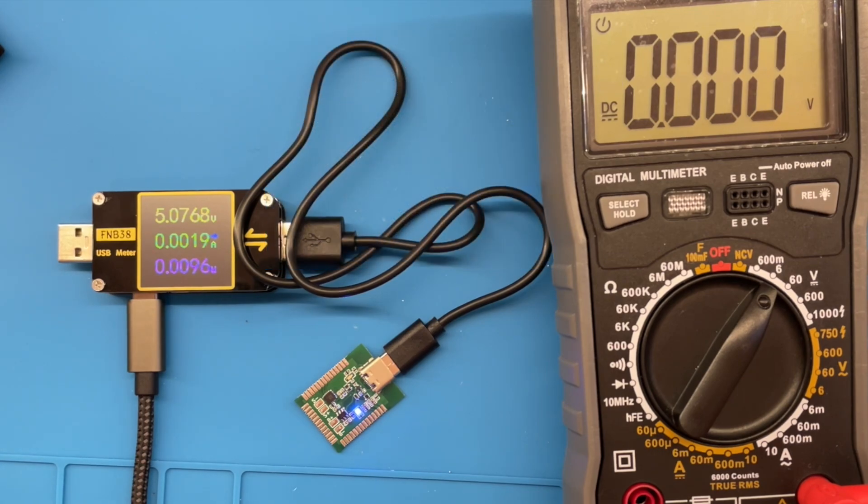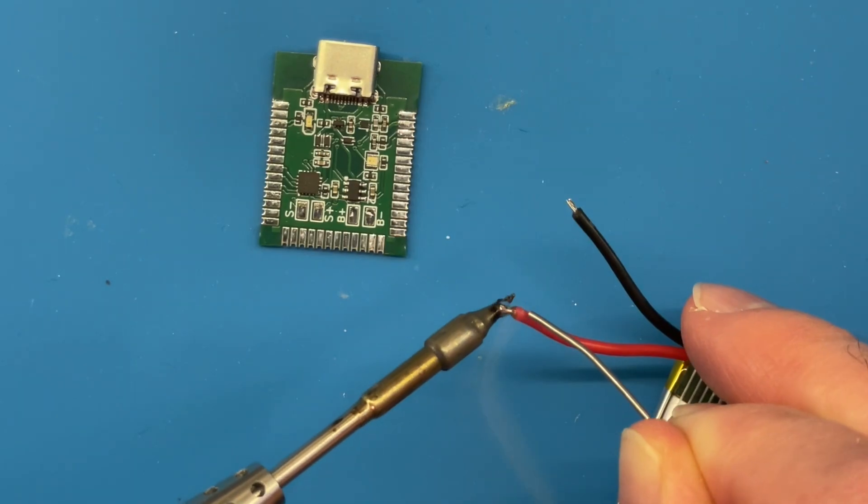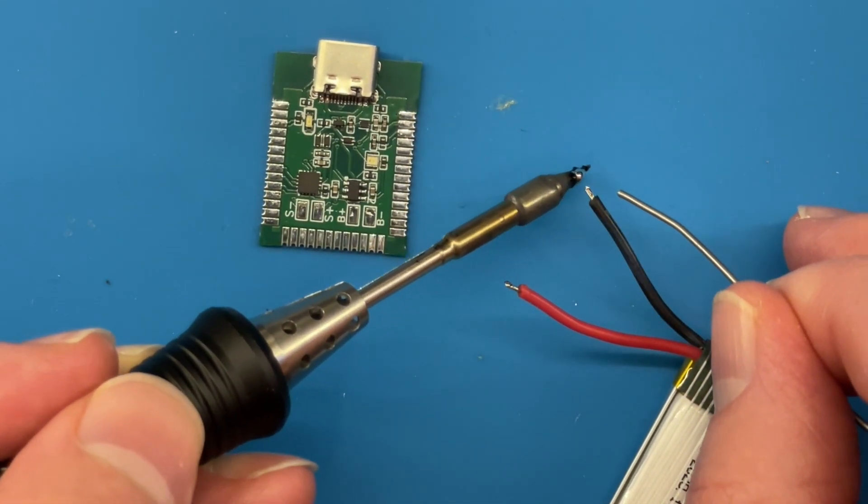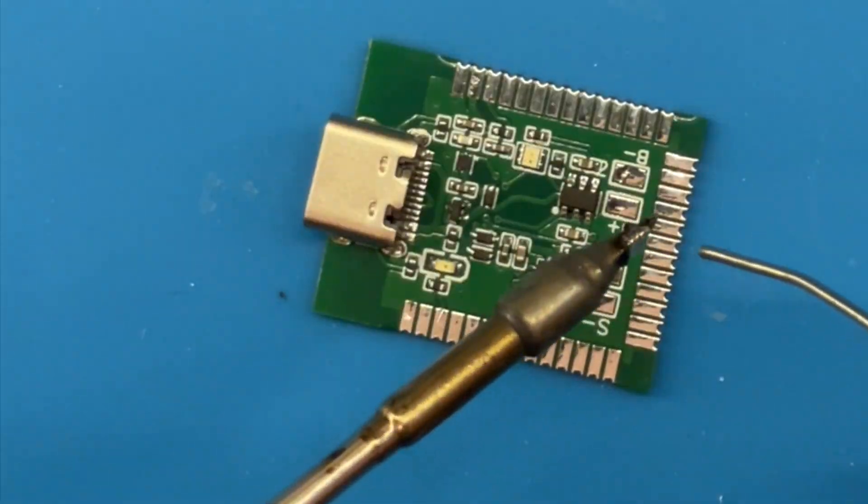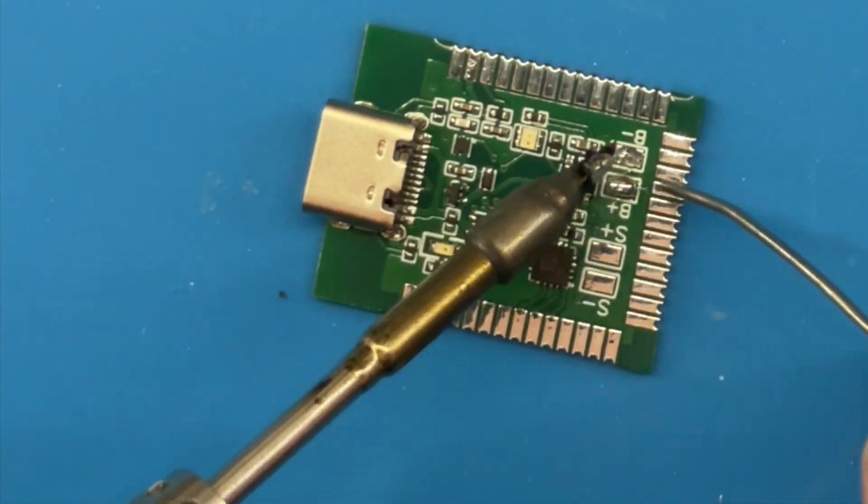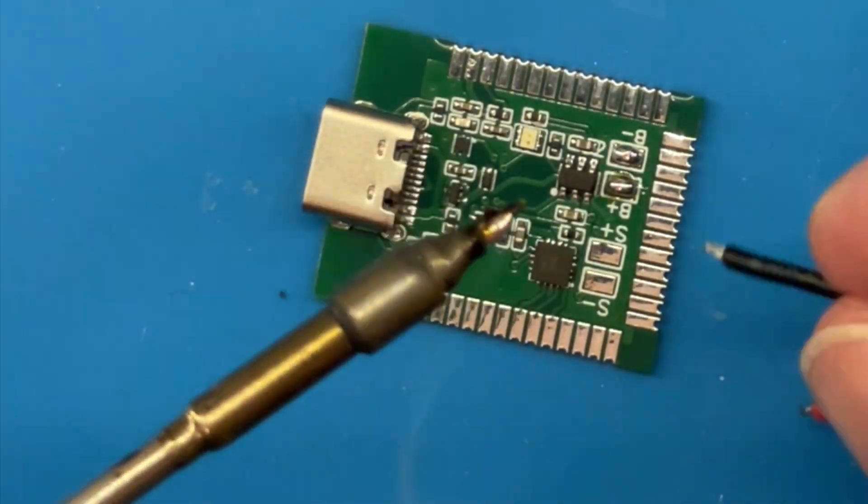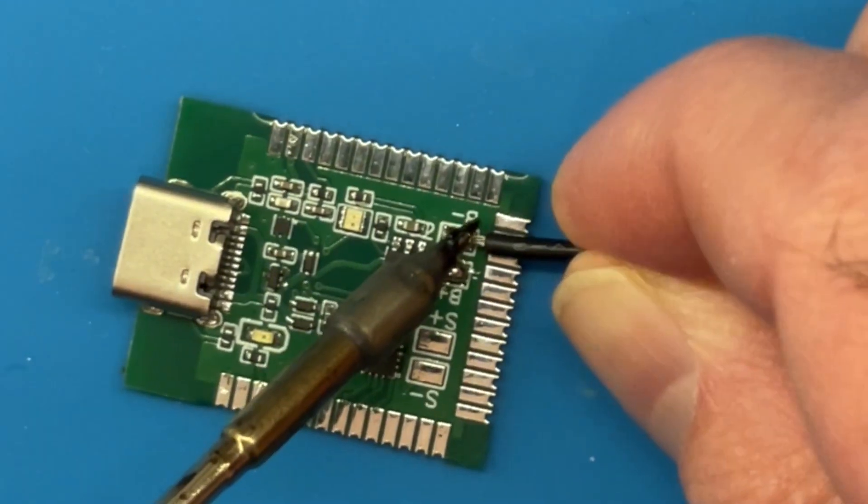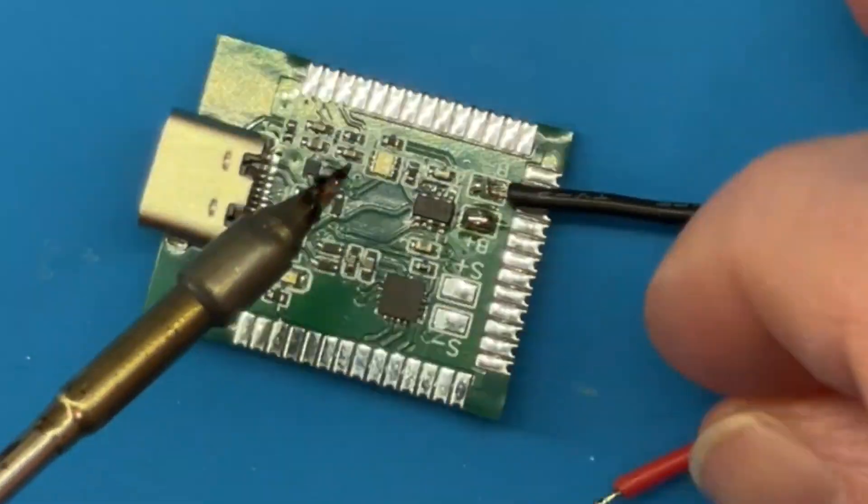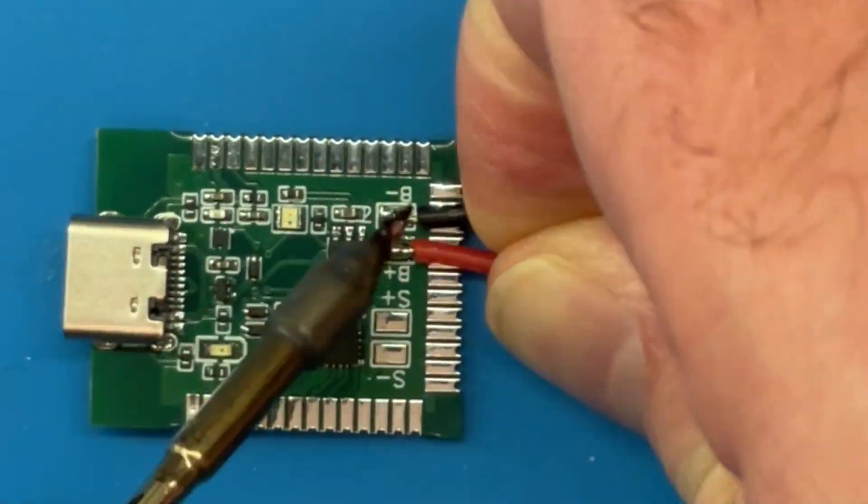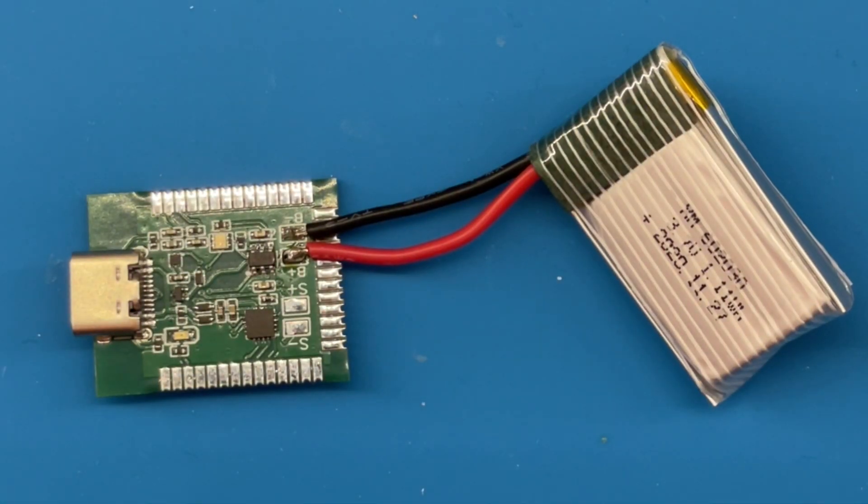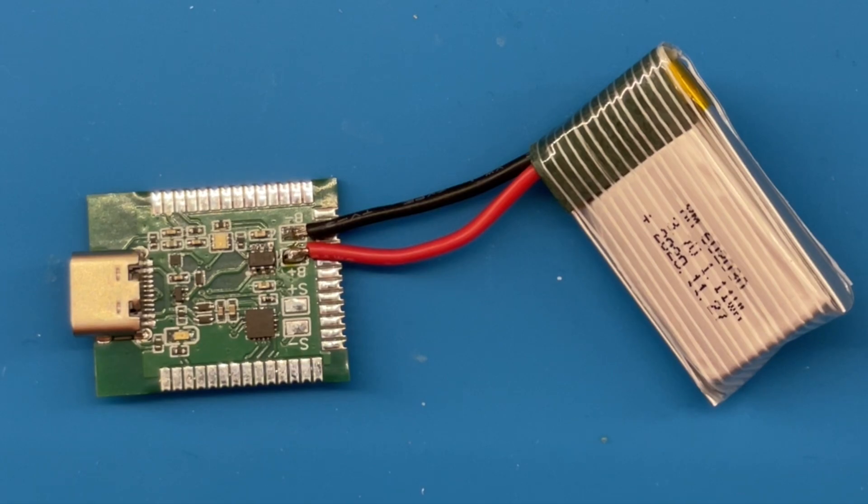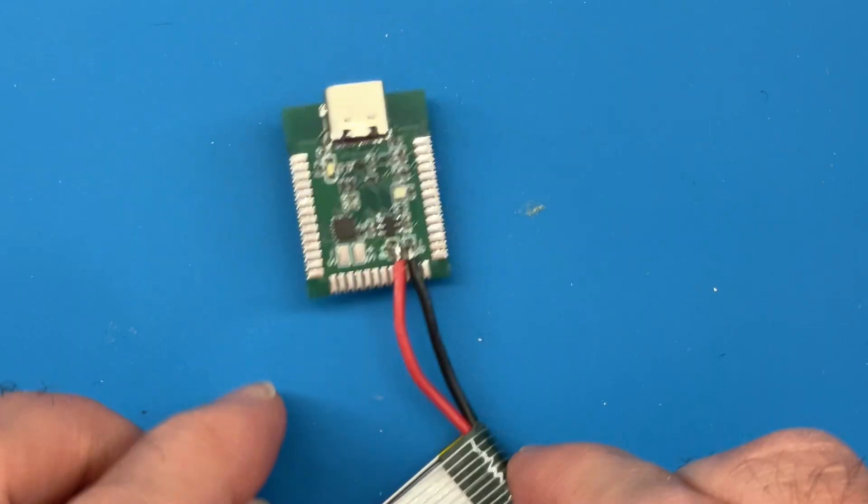So let's do that next. We'll just tin these two wires and put a bit of solder onto the pads, then these should just easily reflow and we'll have our battery connected. So there we go, battery is connected.